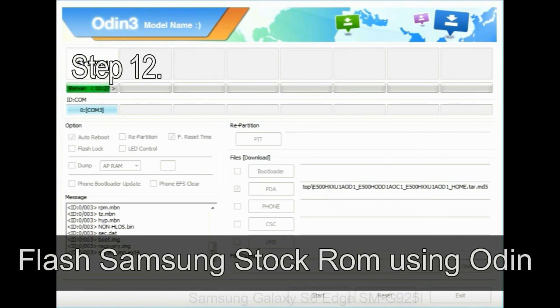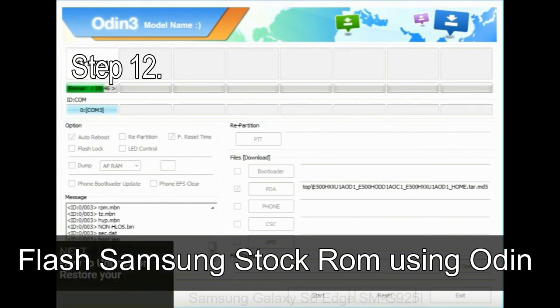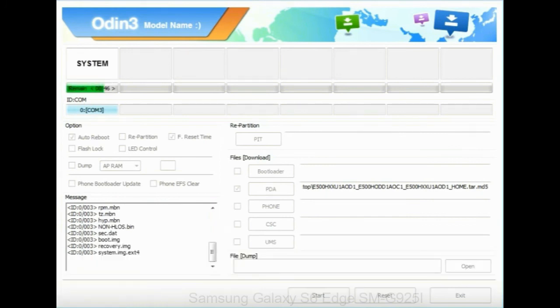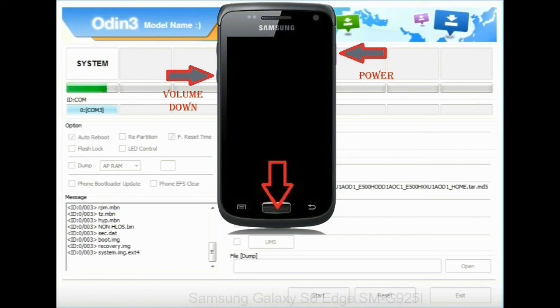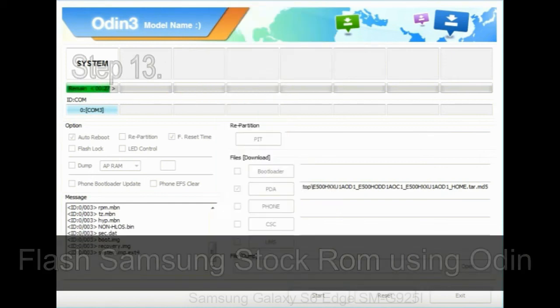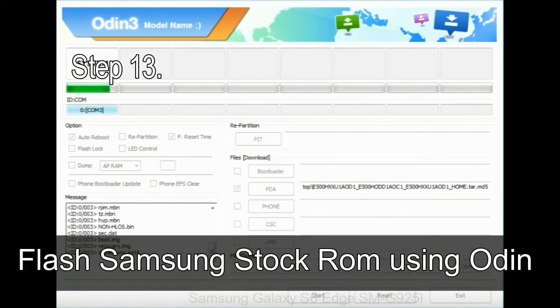Step 12: Your Samsung device will now be stuck at boot loop. Now, you have to boot into stock recovery mode. To enable stock recovery mode, press and hold volume UP key, home key, and power key. When phone vibrates leave the power key but keep holding the volume UP key and home key. You will boot into the recovery mode.